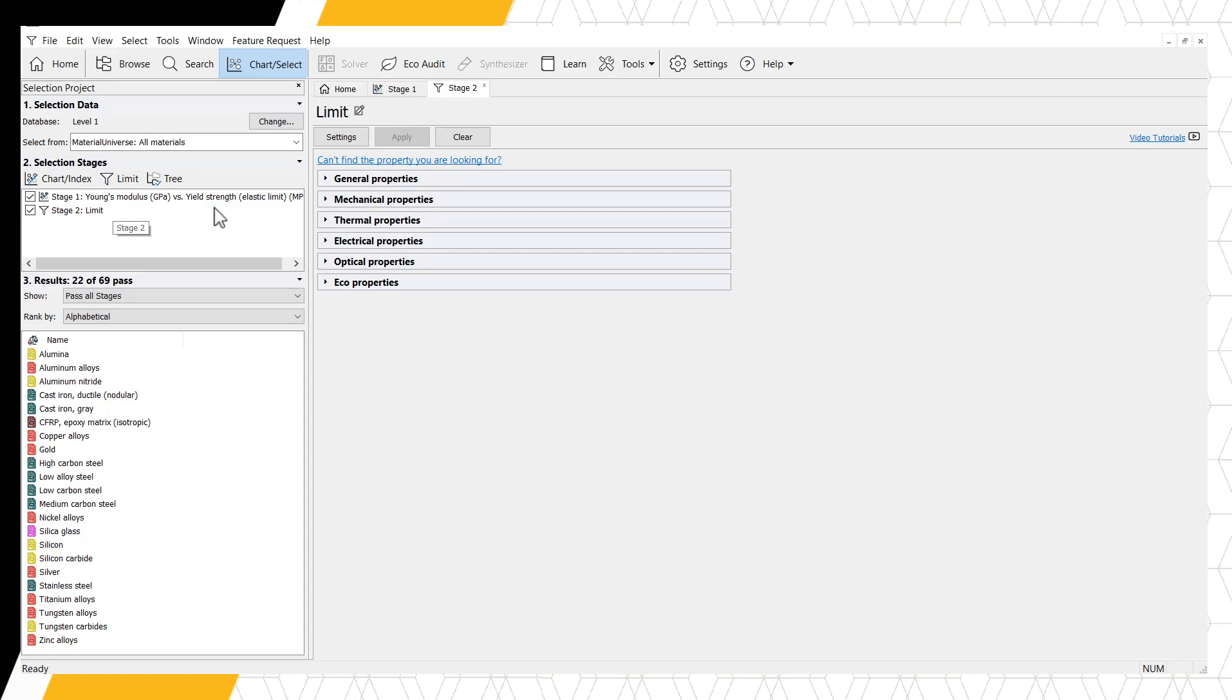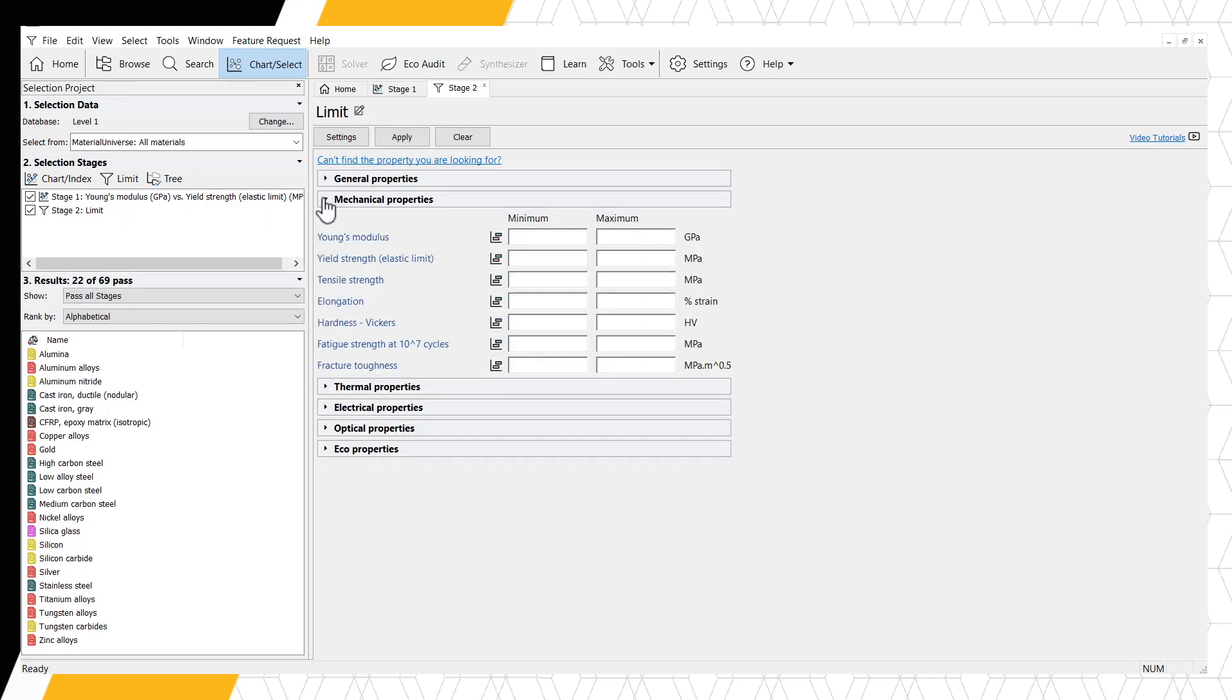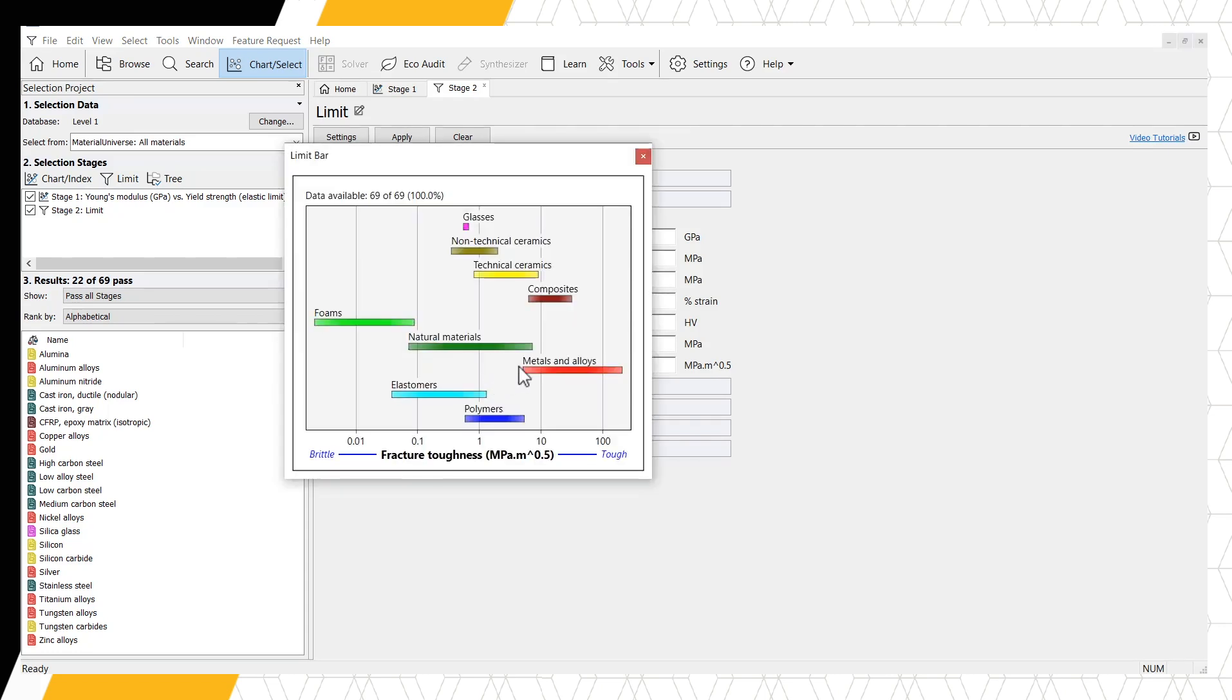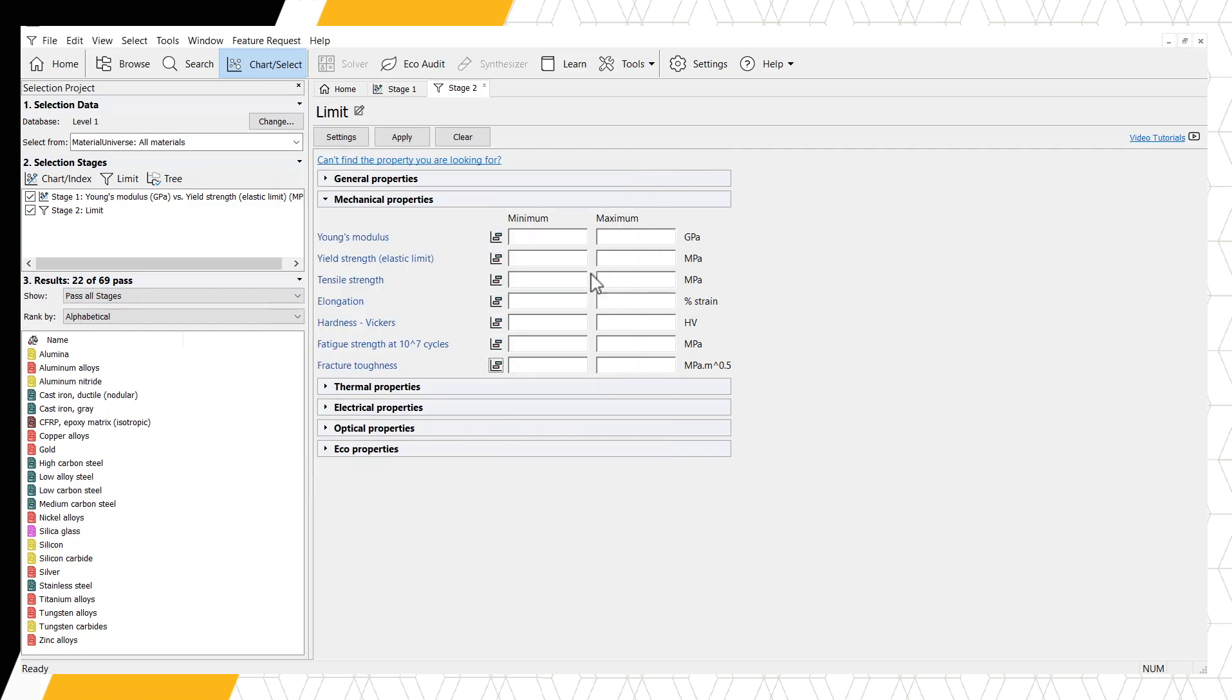And go to Mechanical Properties. We can see from the small graph icon next to Fracture Toughness that metals and composites have the highest fracture toughness of our available material families. Let's select a minimum of 10 MPa for our fracture toughness.